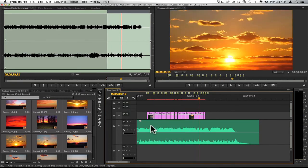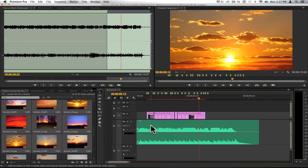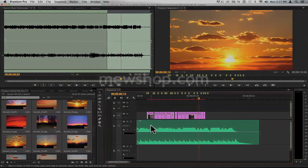So there you go, that's the Automate to Sequence feature in Adobe Premiere Pro. This is Janet from Manhattan Edit Workshop. Thanks for listening.